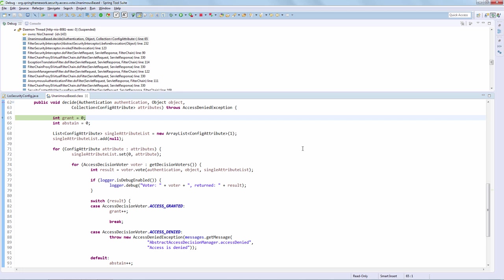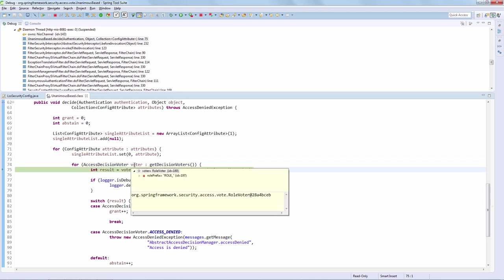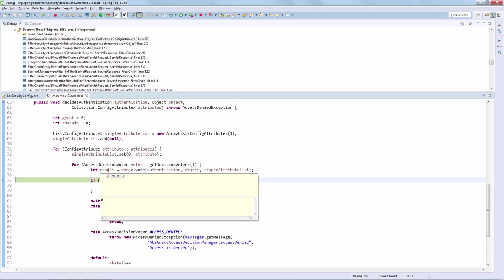This is slightly different from the affirmative-based implementation because the unanimous-based implementation requires that none of the voters vote negative. Let's go through the three voters and see how they vote. The role voter has abstained, and that is simply because we have used an expression to secure our page. The role voter really doesn't know how to interpret that expression, so it will not vote either positive or negative — it will simply abstain.